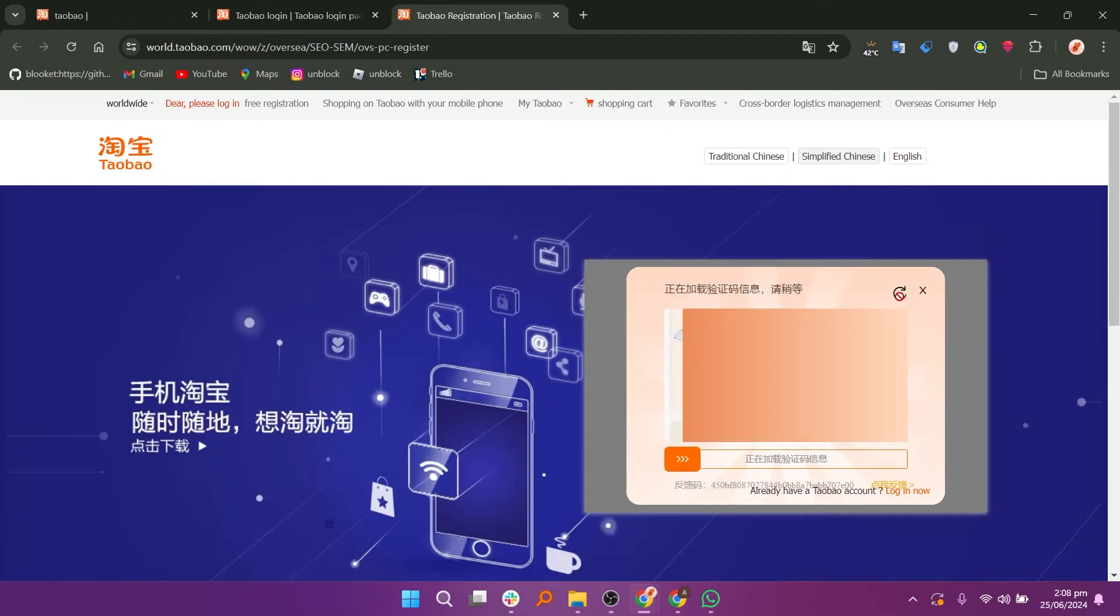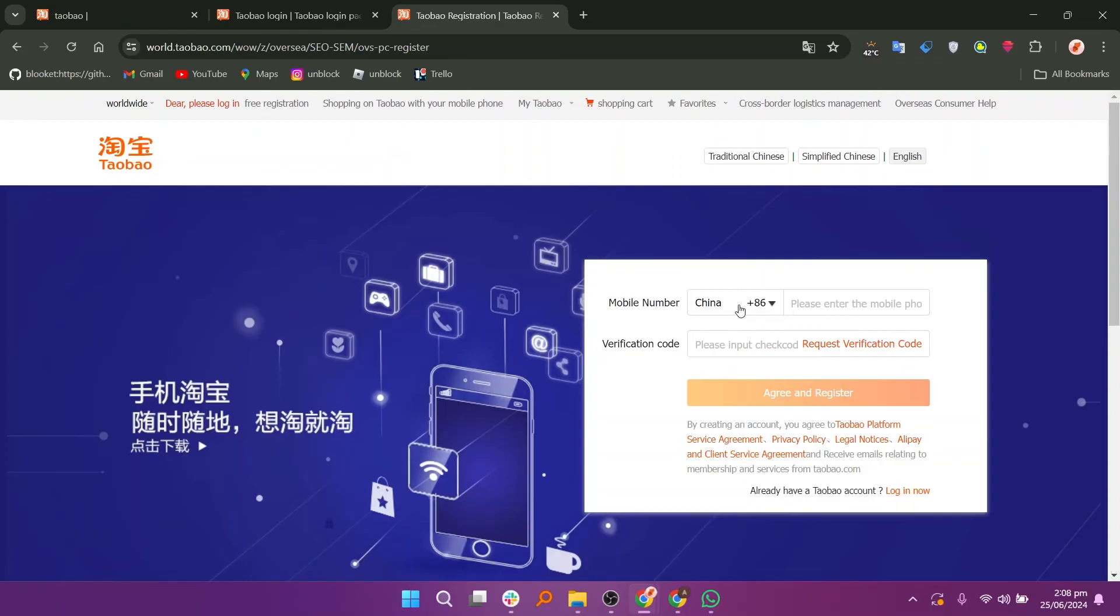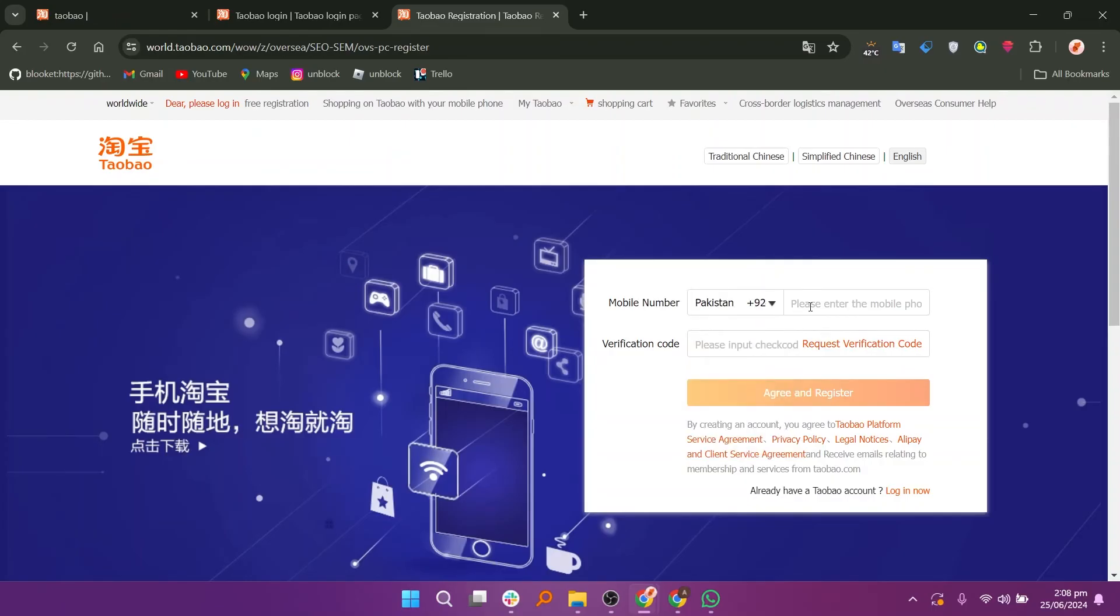After the verification method, click on the English button to translate. Select your country code and enter your phone number. Enter the verification code or solve the puzzle to verify yourself. Click on the agree and register button to create an account.